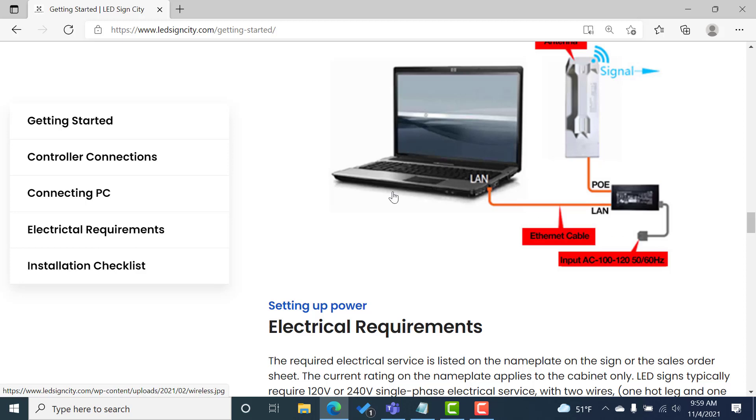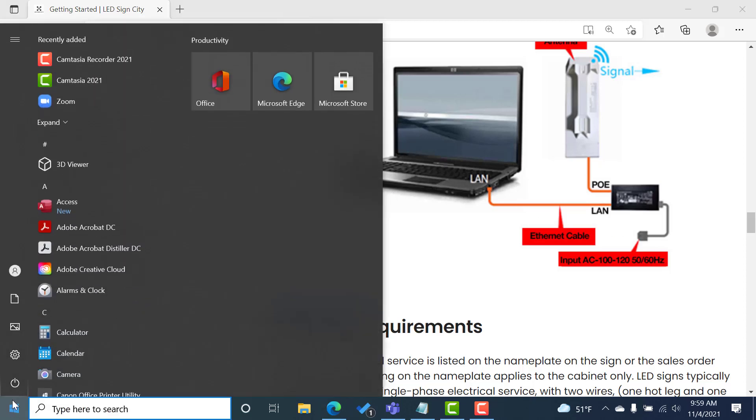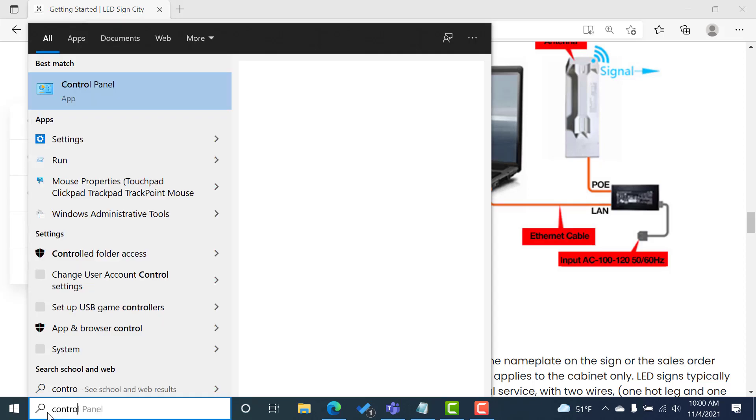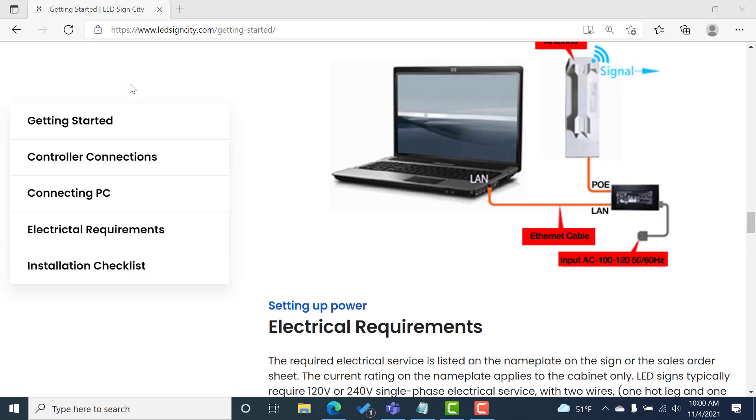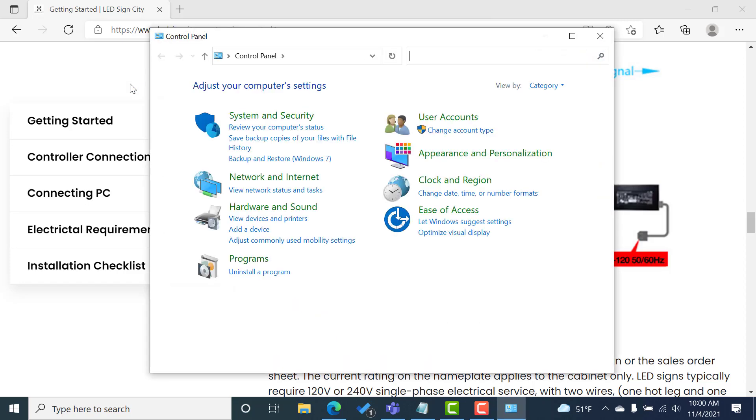Once you have that connected, the next step is going to be to configure your network settings. So to configure your network settings, we're going to go to the start menu. We're going to type control.